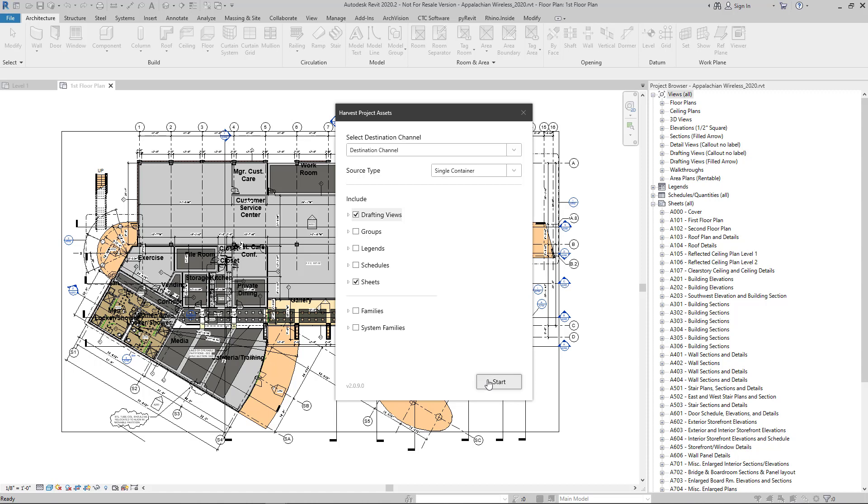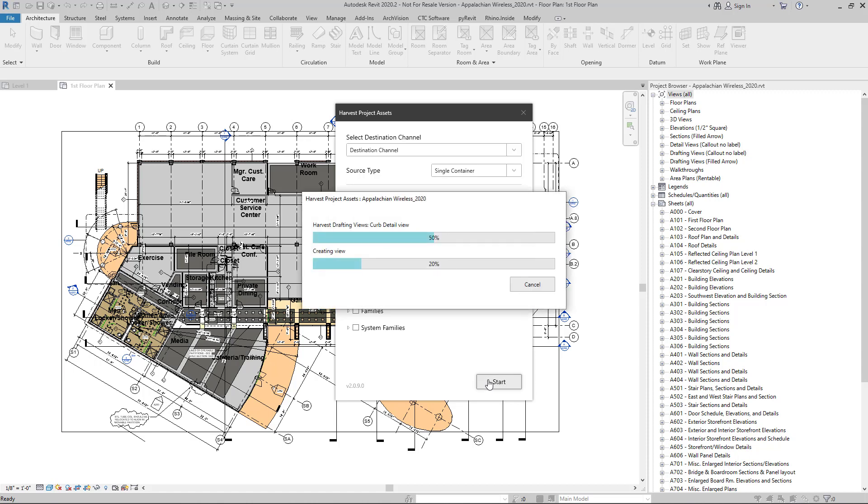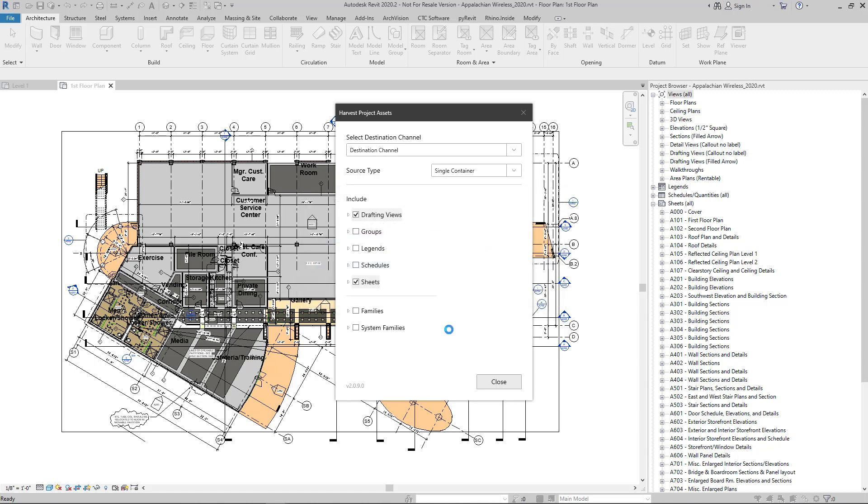And then we're going to select start to do the processing. When it's all done, select close and then we can jump back over to Avail.